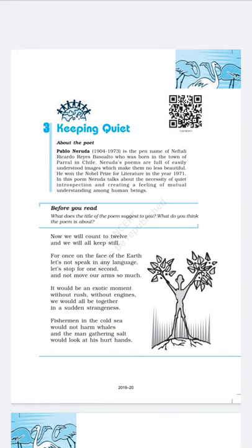Next, the poet says: 'Fishermen in the cold sea would not harm whales, and the man gathering salt would look at his hurt hands.' In that rare situation, people will not be in a rush to achieve material things one after another. The fishermen will also stop and not harm the whales in the sea. This means the poet is requesting everyone not to harm animals. In other words, powerful people should stop oppressing weak people.